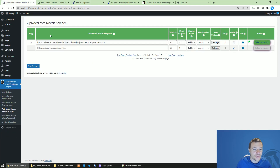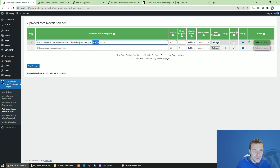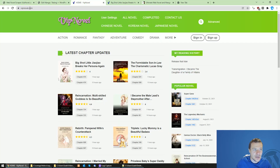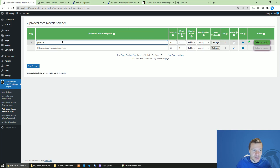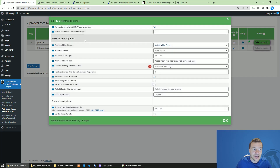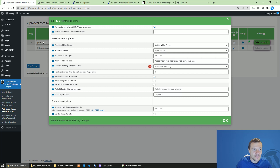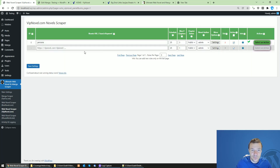You can also use keyword search. Simply enter a keyword and the plugin will search for it on vipnovel.com and retrieve web novel stories matching that keyword. If you want to get multiple web novels at once from a keyword search, you can increase the maximum number of novels to scrape setting to a greater value.